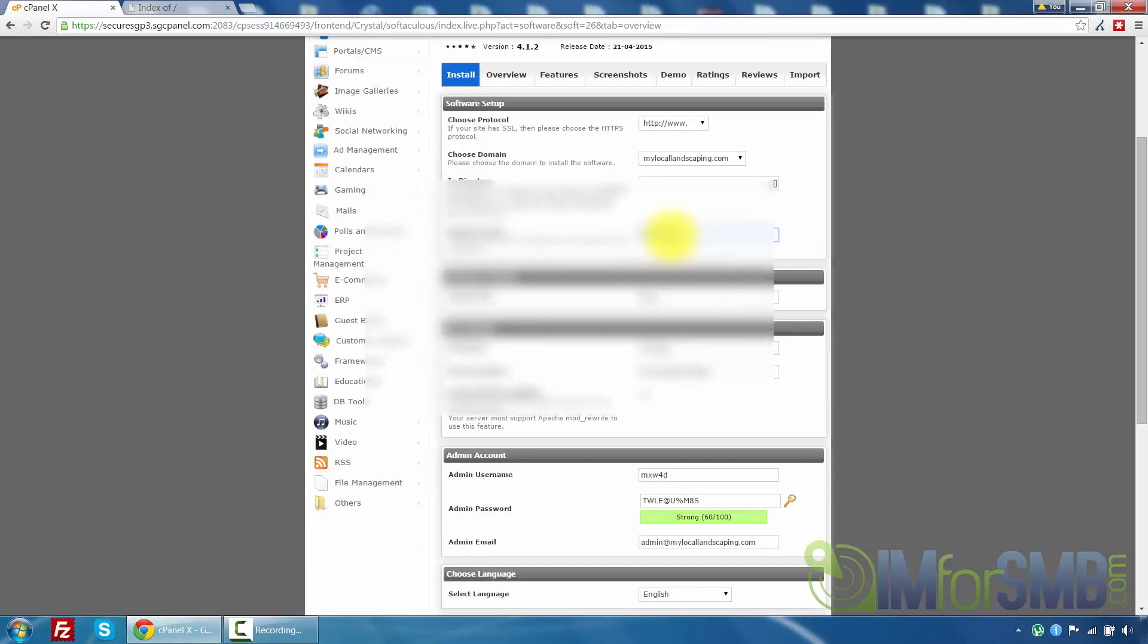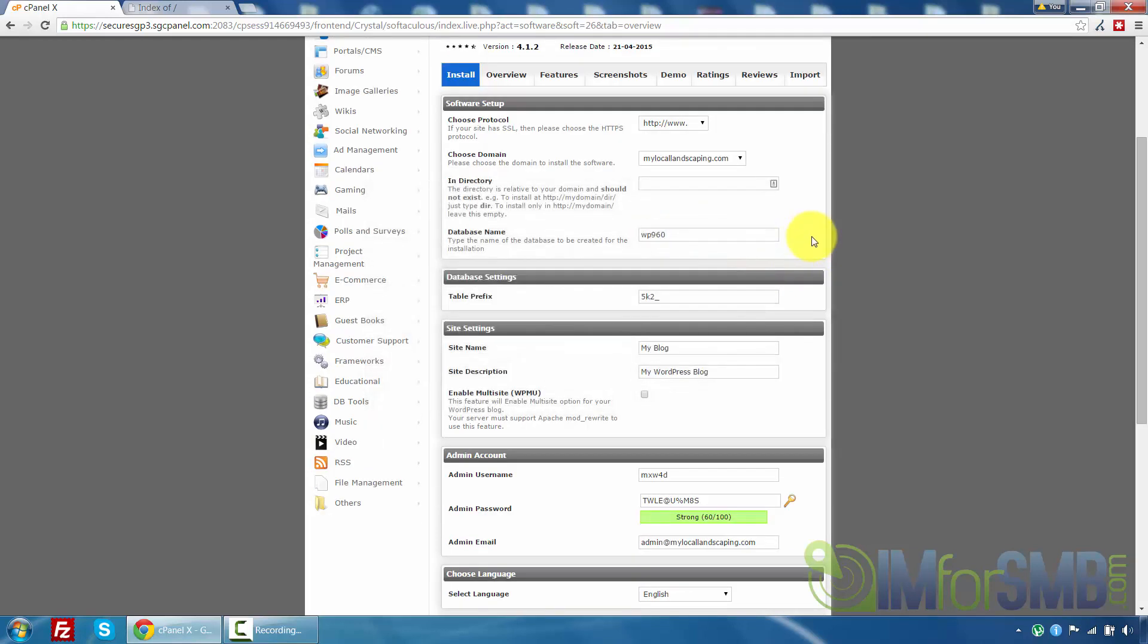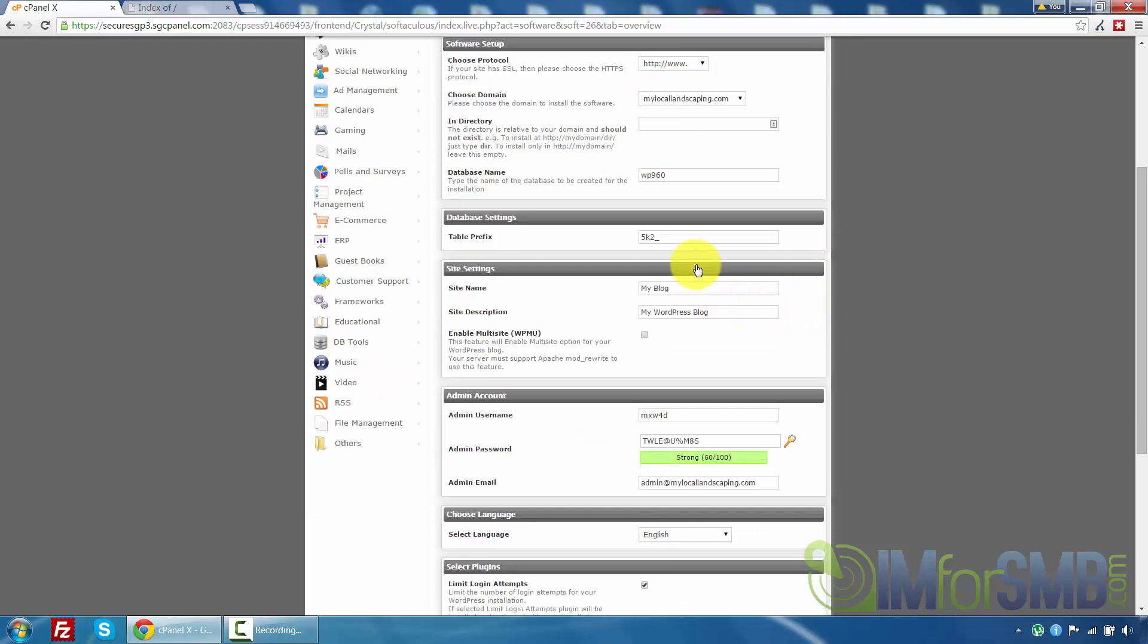Database name it will pre-fill this out. This is essentially the techie side of this. You don't have to worry anything about it at the moment so that's fine. Now table prefix you can leave that as is as well.